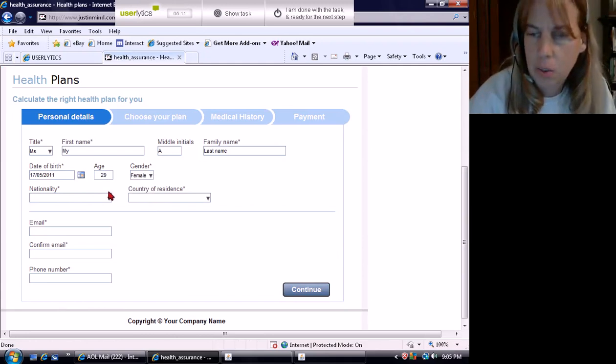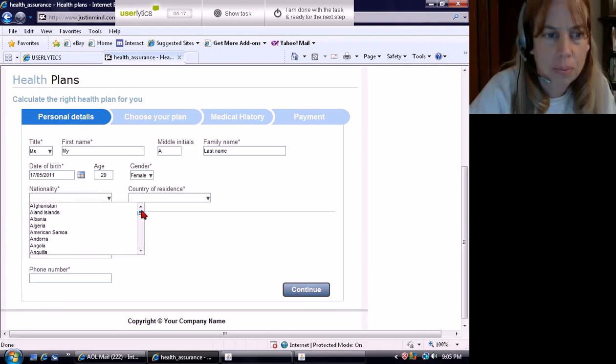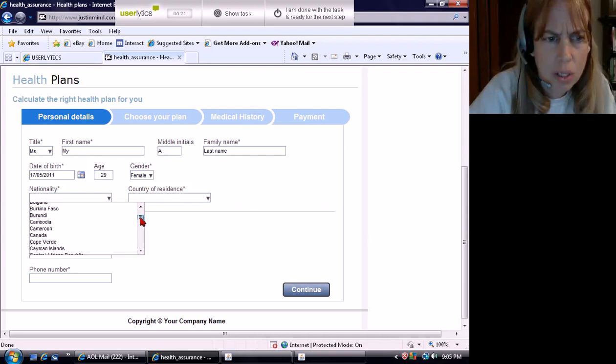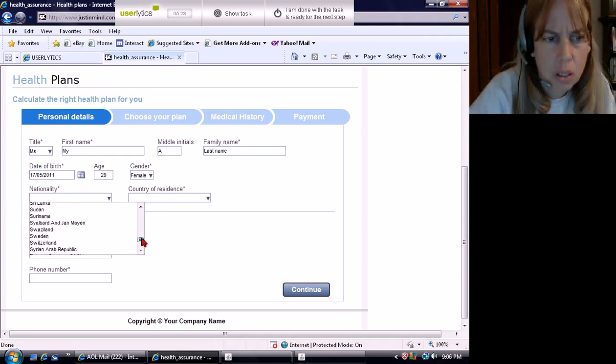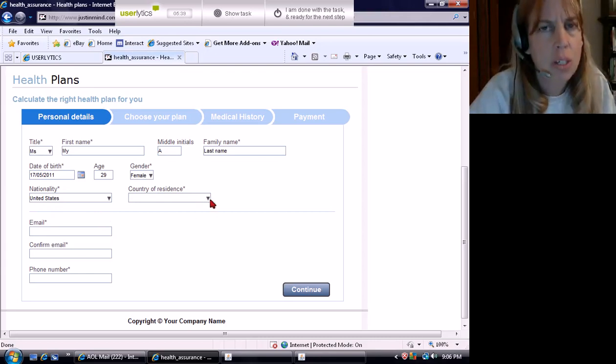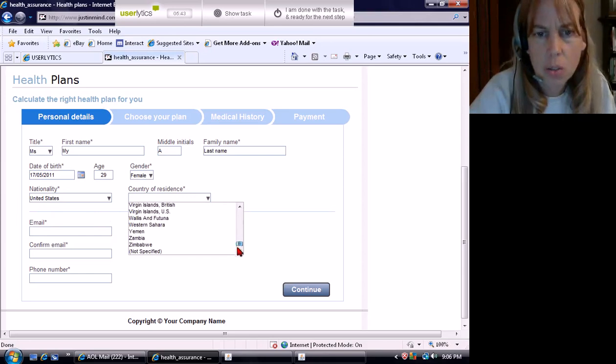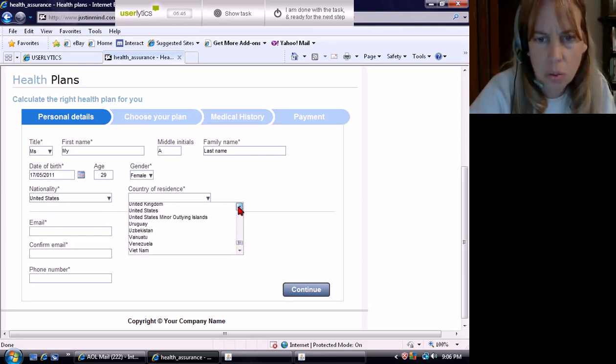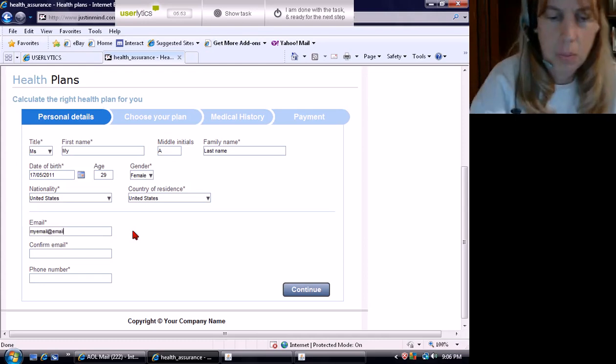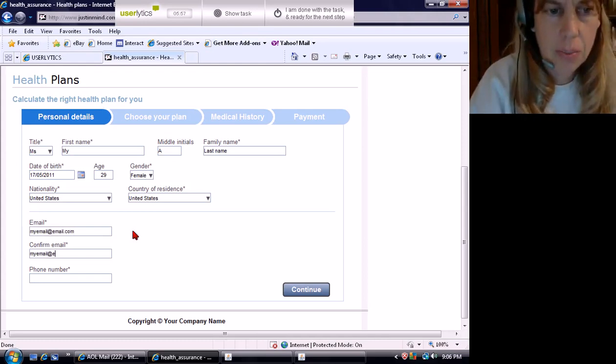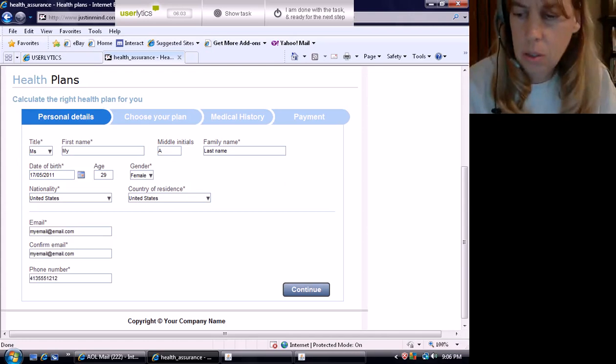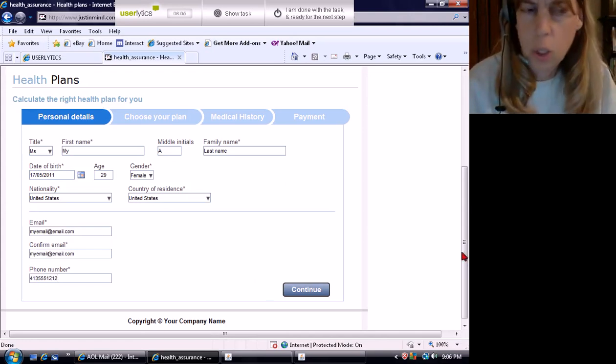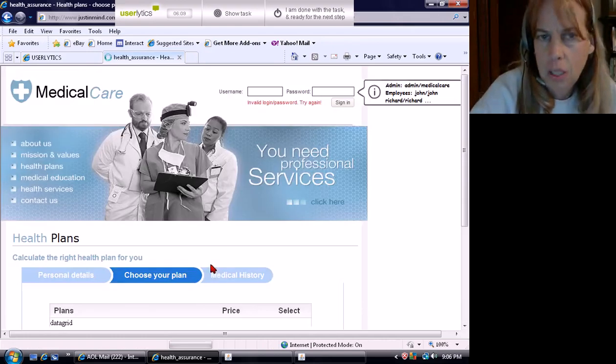My age is 29. Female. Nationality. I am American. So let's see. What do you have? United States, Zimbabwe, United Kingdom, United States. United States is the place where I live. My nationality is American. Country of residence, United States. Email. My email at email.com. Confirm email. My email at email.com. My phone number is 413-555-1212. Copyright at your company name.